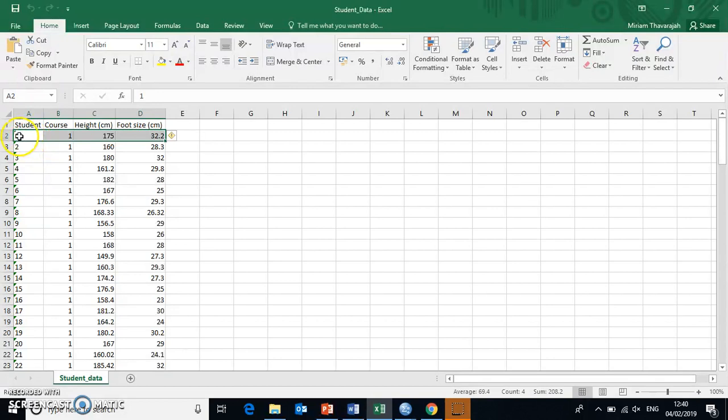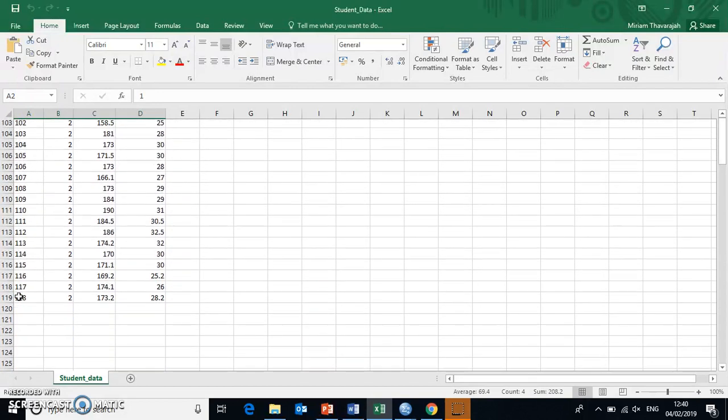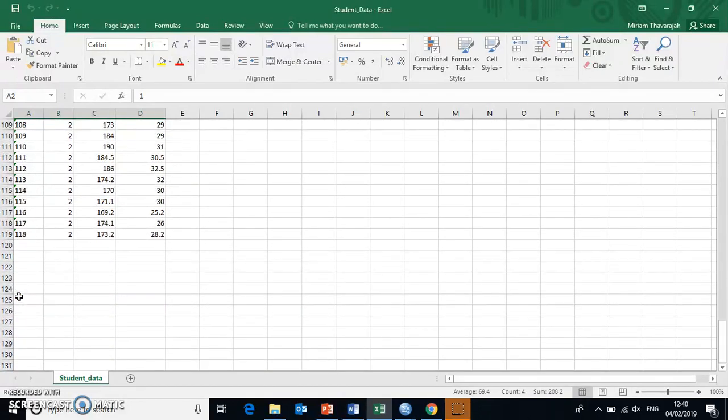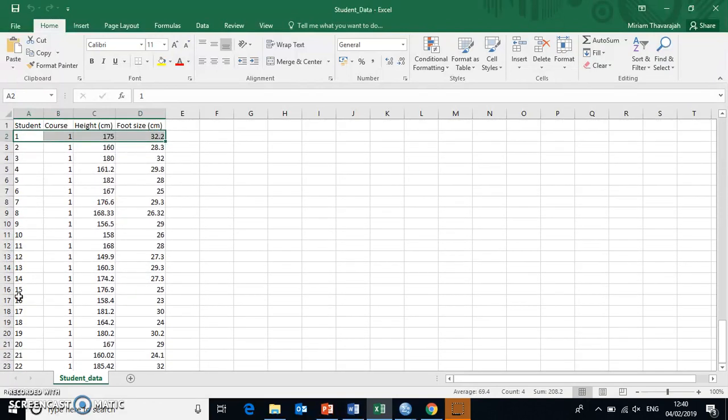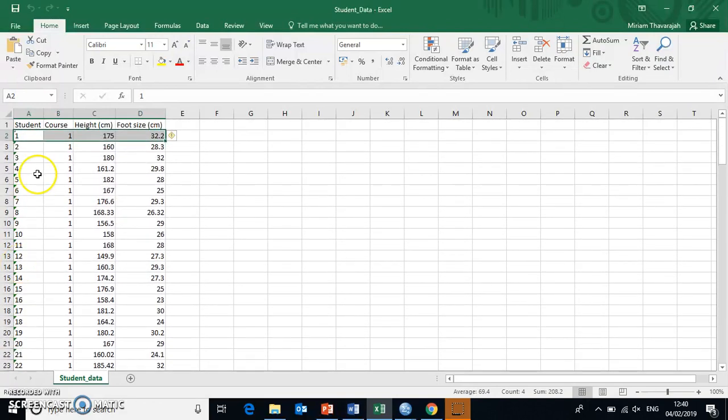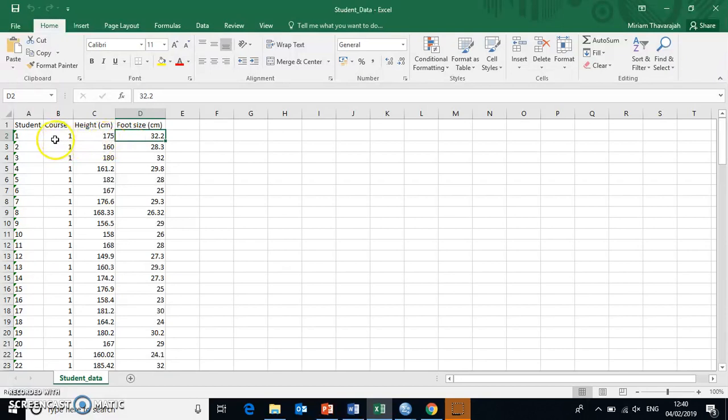So in this case, we have students here, and there are 118 of them. And for each of these 118 students, we have information of which course they're on, their height, as well as their foot sizes in centimeters.